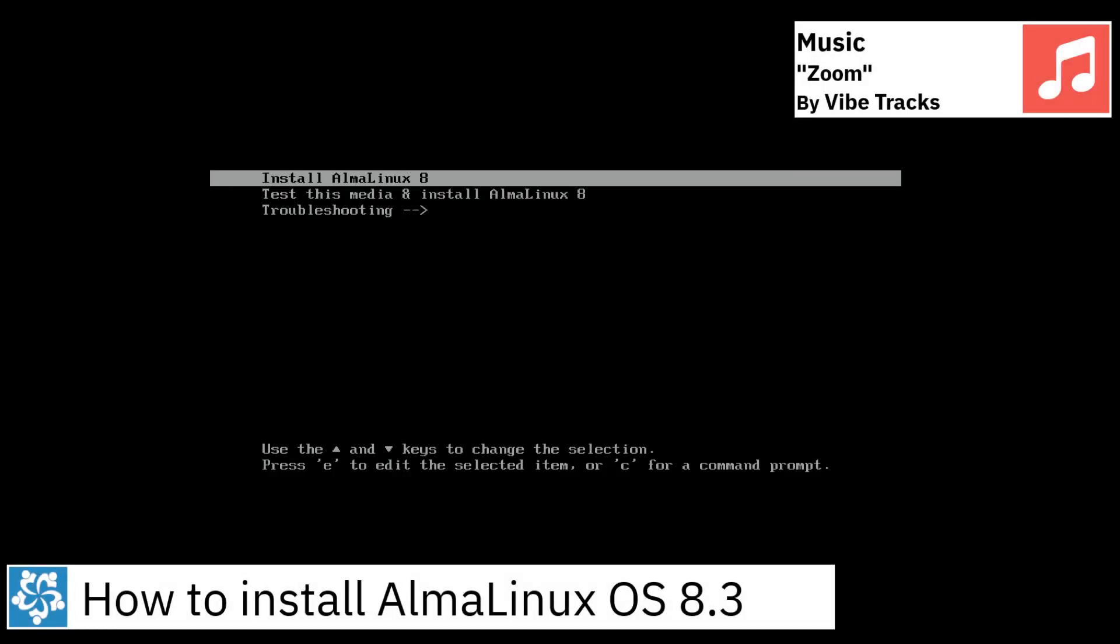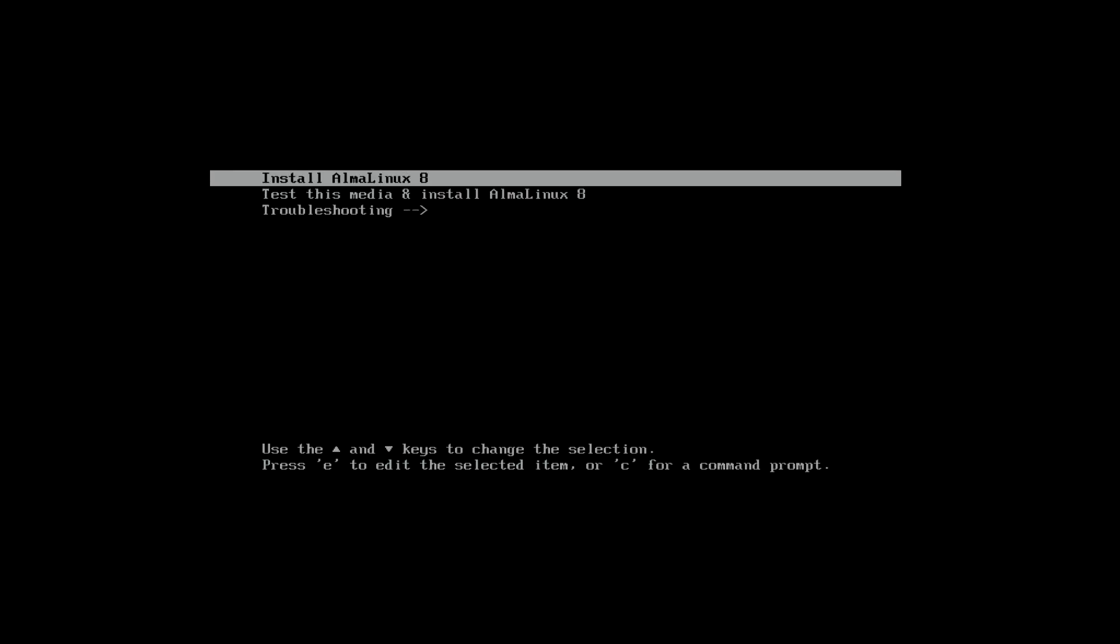Greetings, in this video I am going to show how to install AlmaLinux OS 8.3.